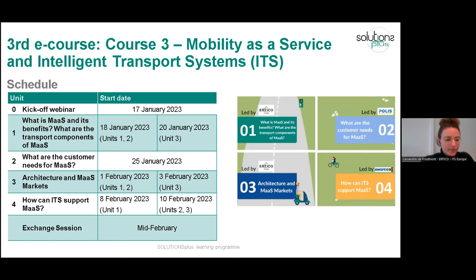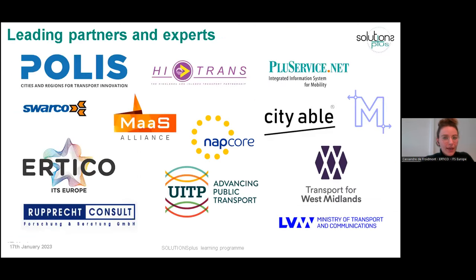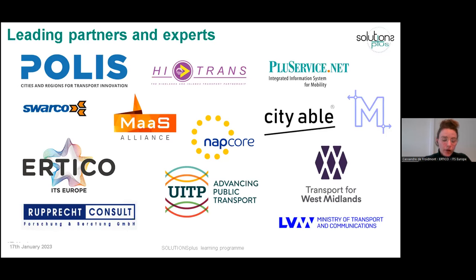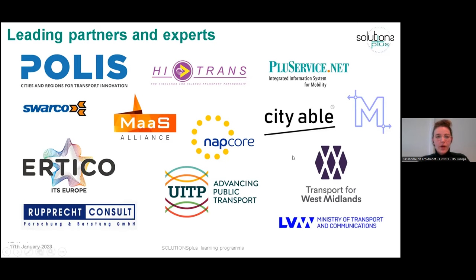Here are the partners that have contributed to this e-course. As you can see, there's a wide variety of partners — public authorities, service providers, and more. We really wanted insights from different points of view and an international perspective. I think I've mentioned everything as an introduction to the e-course. Now we'll go into what every unit entails and what you can expect from them.